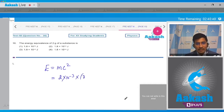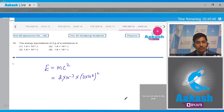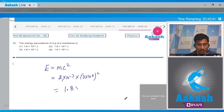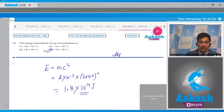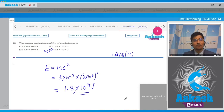C has a value of 3×10⁸ meters per second, so c squared we can write down, and on simple multiplication we get a value of 1.8×10¹⁴ joules. Hence for this question the correct answer is option number 4.